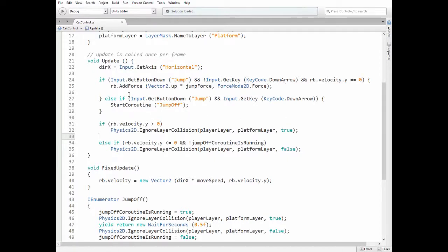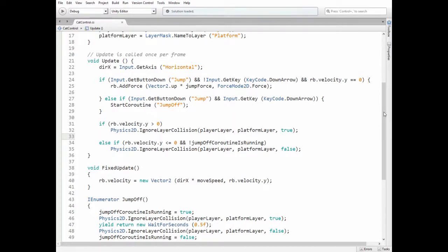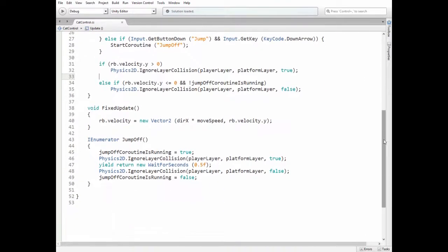Else if the jump button is pressed while the down arrow key is being held down, then the jump off coroutine is started. Here it is.